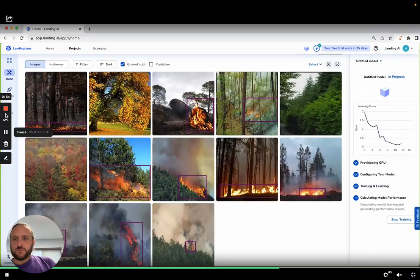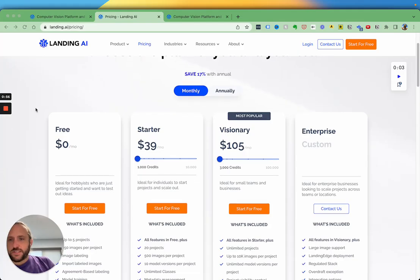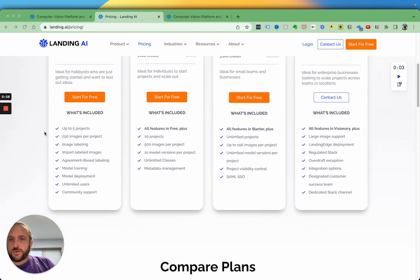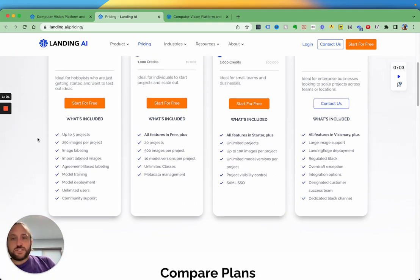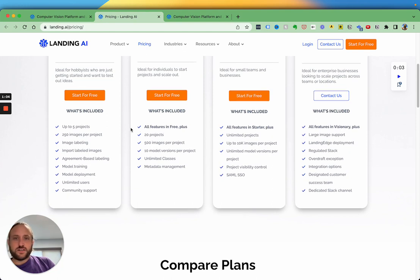As far as the pricing goes, you can start for free on up to five projects, 250 images per project. You can see the other features here.